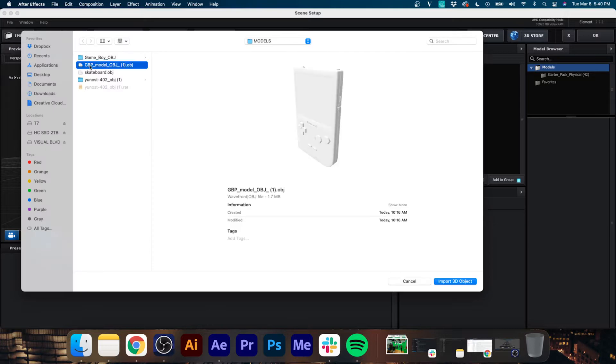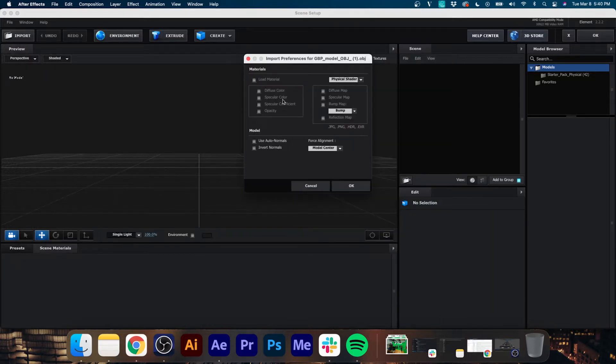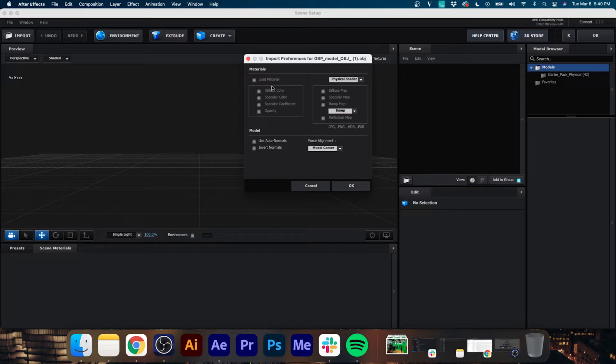Now I'm going to take a second to let you know: if you are planning on selling this as an NFT, whatever materials, 3D models that you do use in this, make sure you have the licensing for so you don't get into any legal trouble when you are trying to sell these. Now with that being said, you're going to see that this menu box popped up. We're going to hit Load Material and Use Auto Normals.